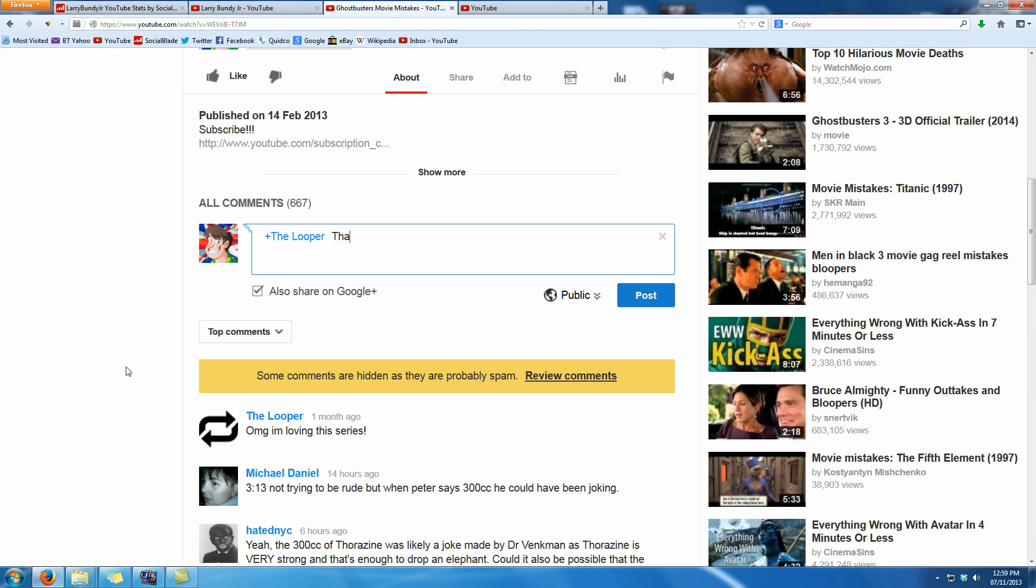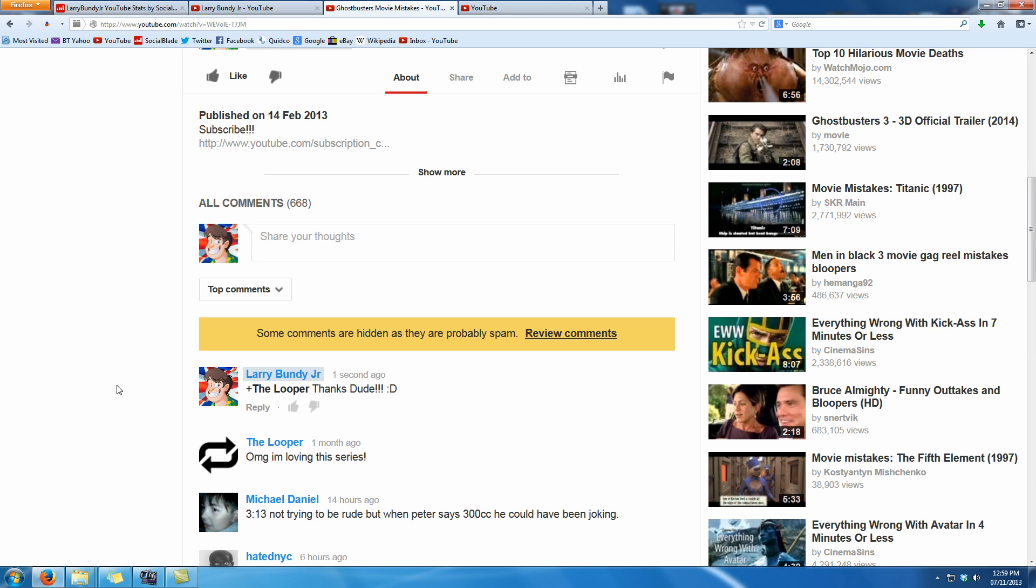Then I'm typing thanks dude and a couple exclamation marks and a smiley face. Isn't that nice? So there you go and now it's come up that is actually a proper response now.